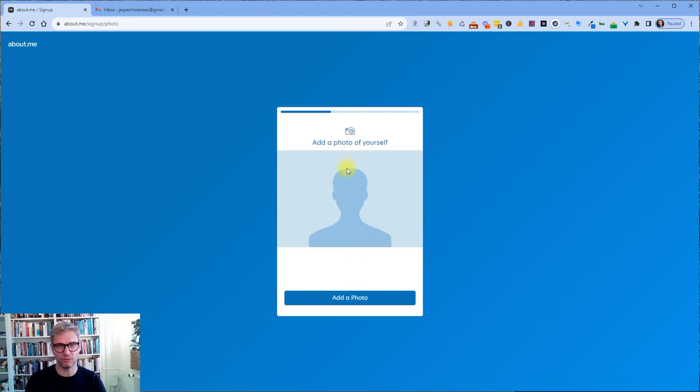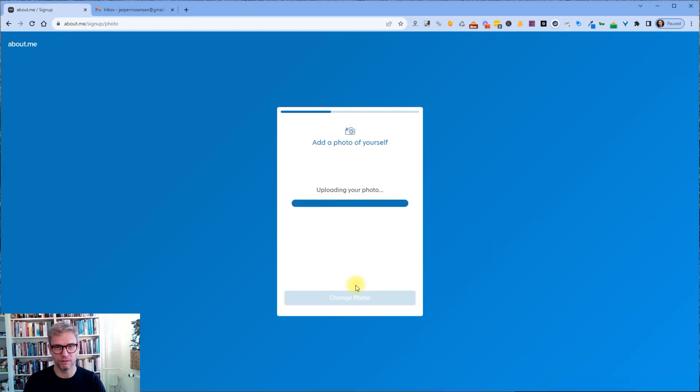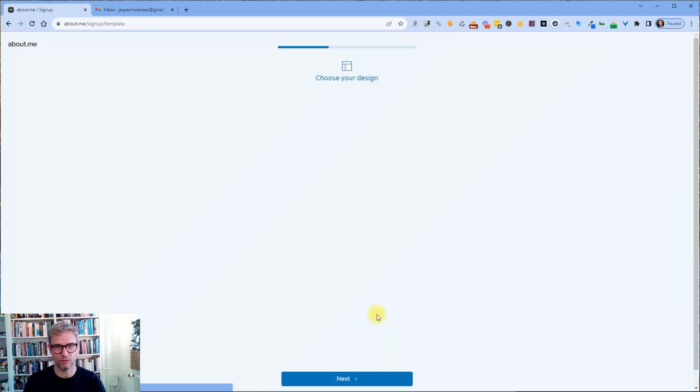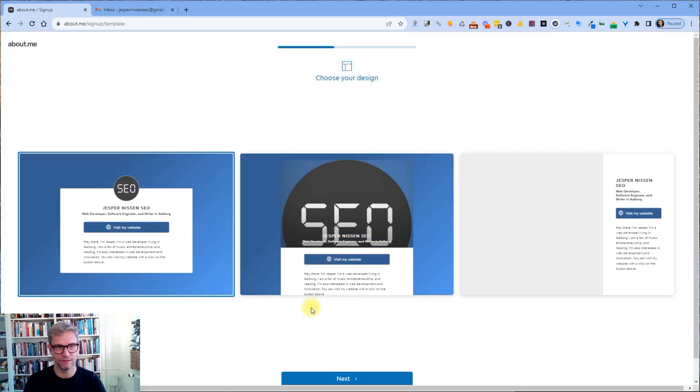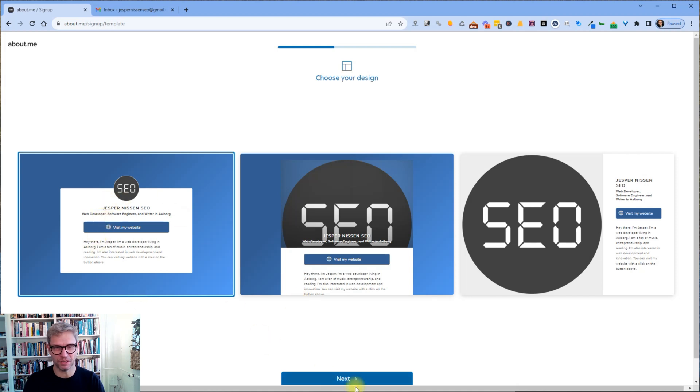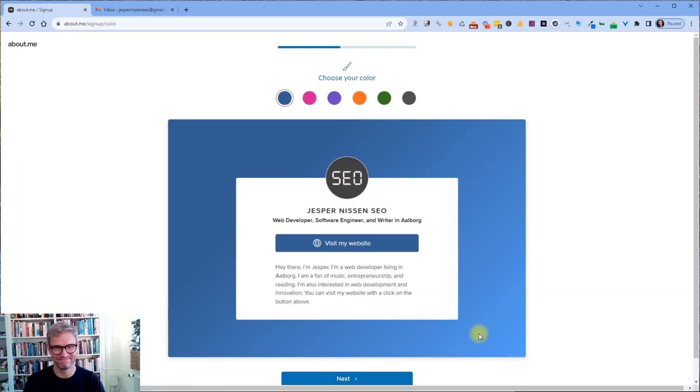Add a photo of yourself. Add a photo. This is my photo. Looks good. I can always change it after because that's not how I look. Alright.